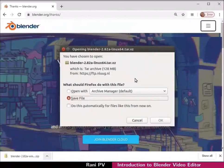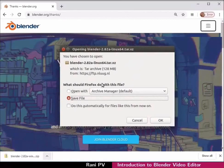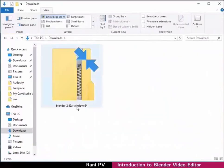If a dialog box opens choose to save the file option and click on OK as seen here. Allow the file download to complete.